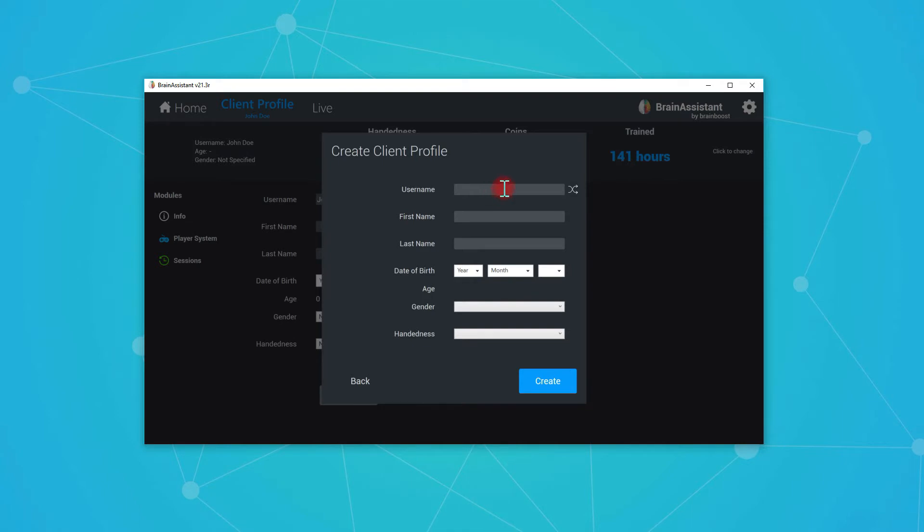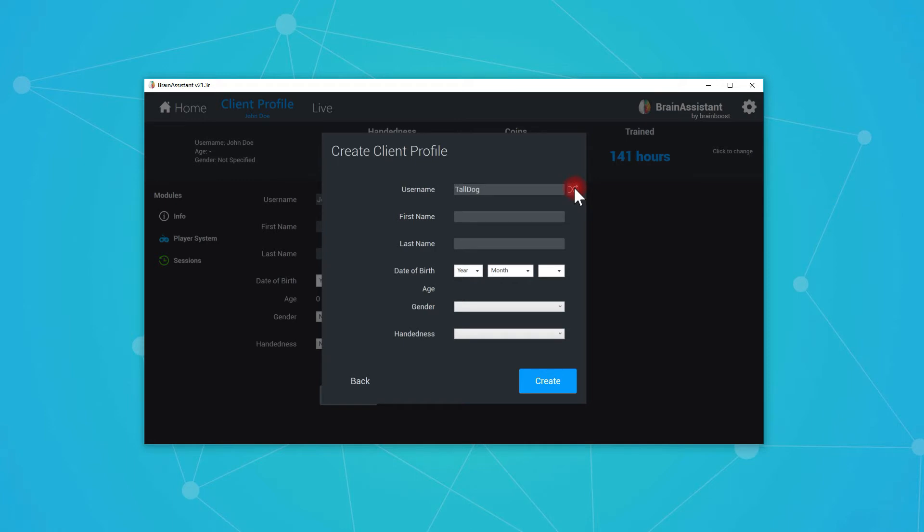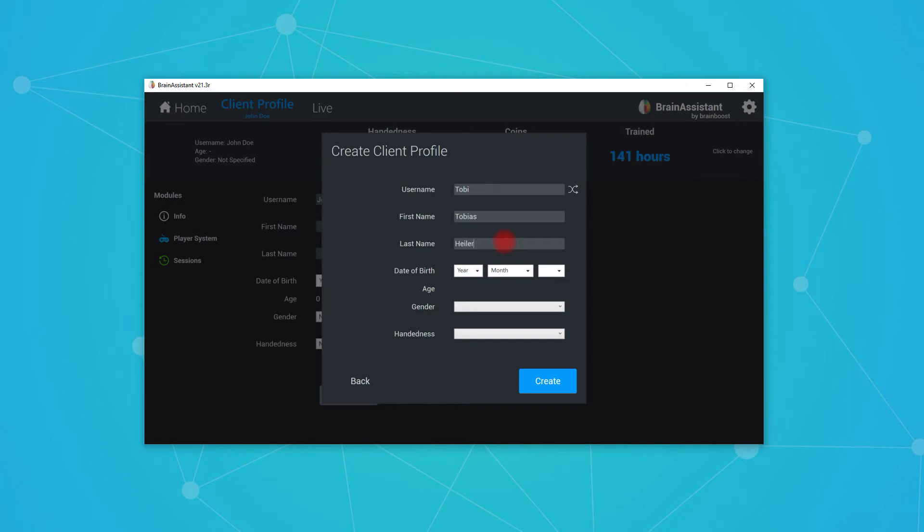You want to choose a username. So you can either just give a username like Toby H. This would be part of my name or you can just click this random generator. So it will create random words that are a little bit funny. But what can always work is like my name, for example, is Toby. And my first name obviously is Tobias, my last name Tyler.